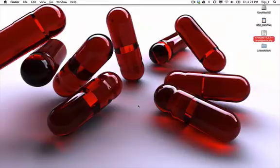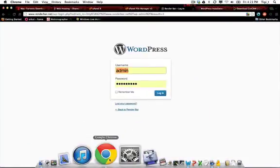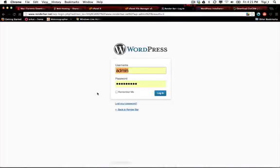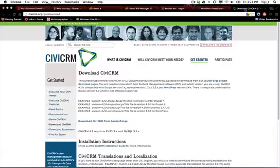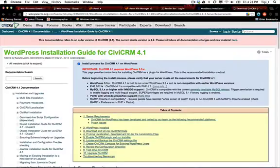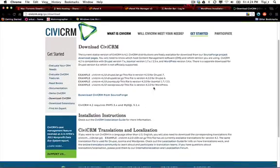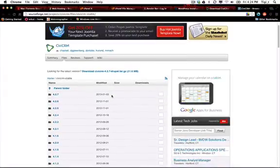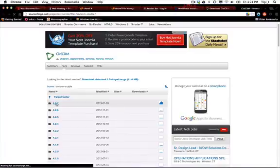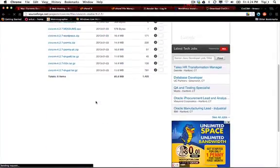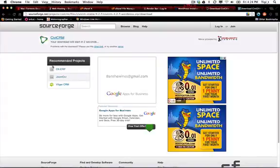This is a tutorial on how to install CiviCRM on WordPress. There are a few requirements before we get started. First, you need the files, and you will find them on wiki.civicrm.org/download. Click on that and download the file for WordPress right there.